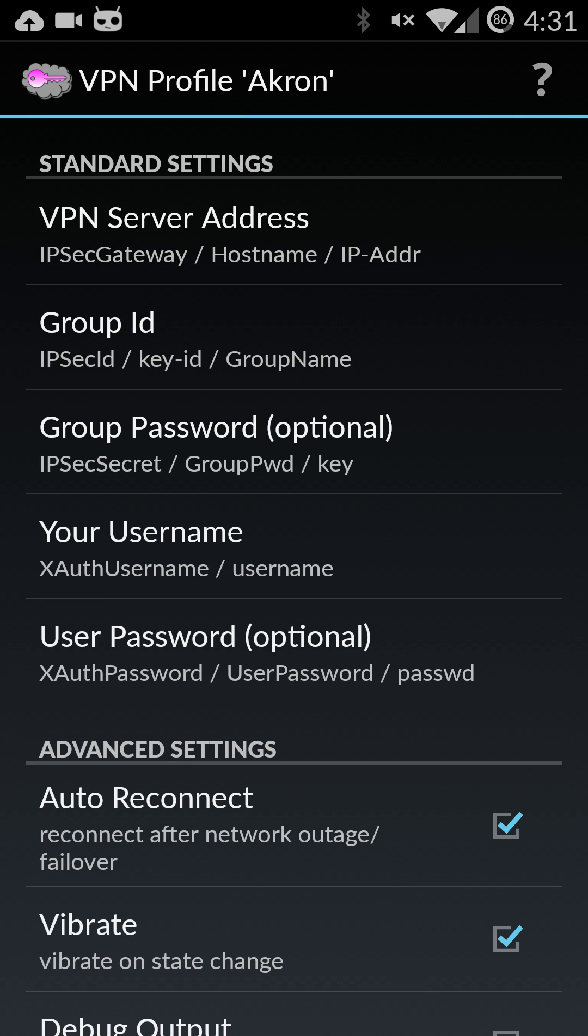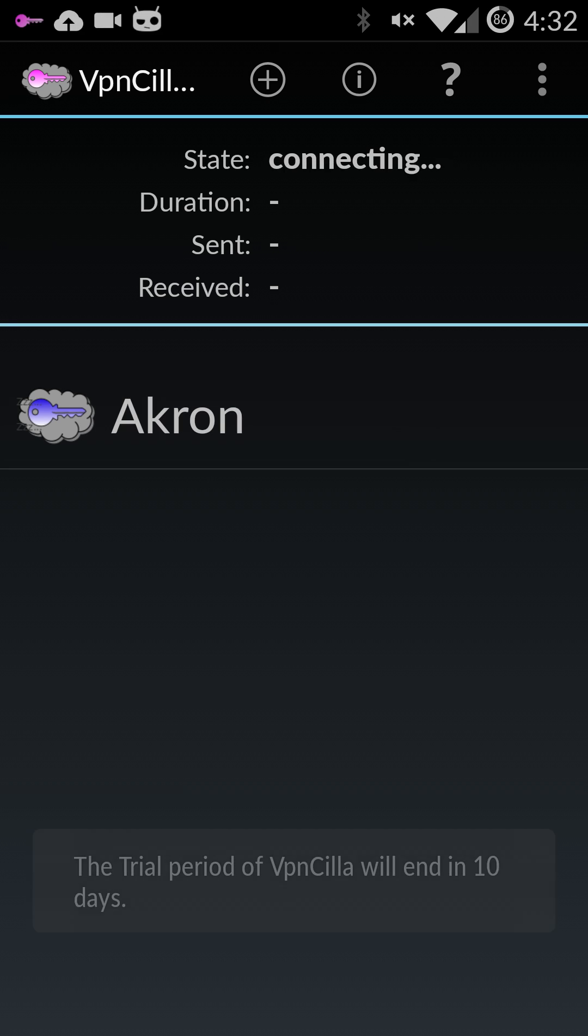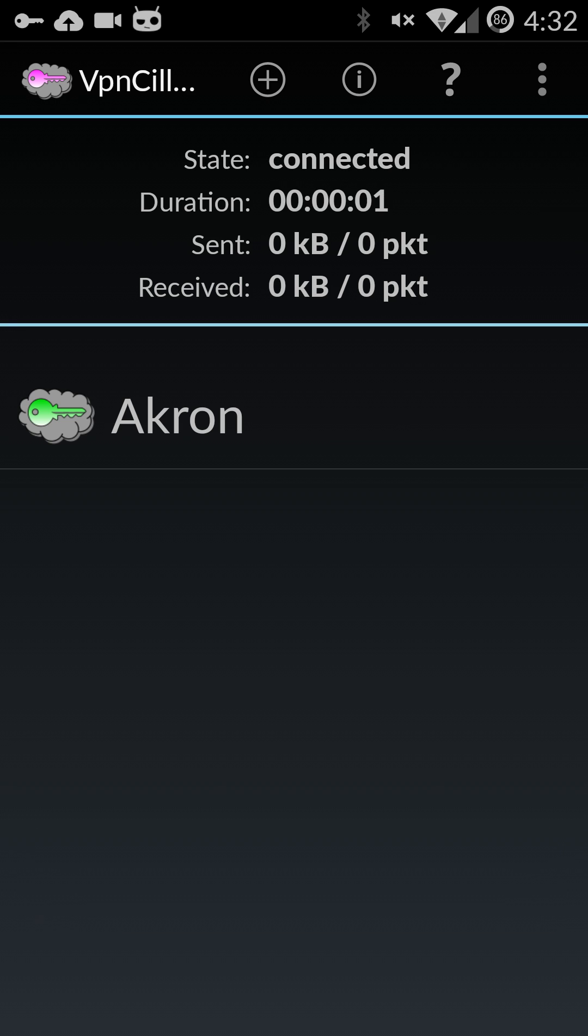But once you have these top settings changed for the server addresses and passwords, go ahead and just press the back button on your phone and that'll bring you here to the VPN page. Just go ahead and tap the icon for the VPN you set up. And there you go. You're connected.